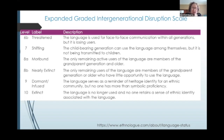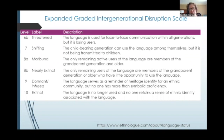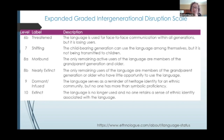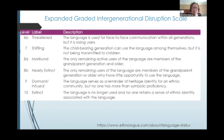Next is 9, dormant — or I would also say infused can be in that category. The language serves as a reminder of heritage identity for an ethnic community, but no one has more than symbolic proficiency. And finally, 10, extinct — the language is no longer used and no one retains a sense of ethnic identity associated with the language. A lot of language activists do not like to use the term extinct because they feel there's always the possibility it can become revitalized, so they prefer to use the term dormant.